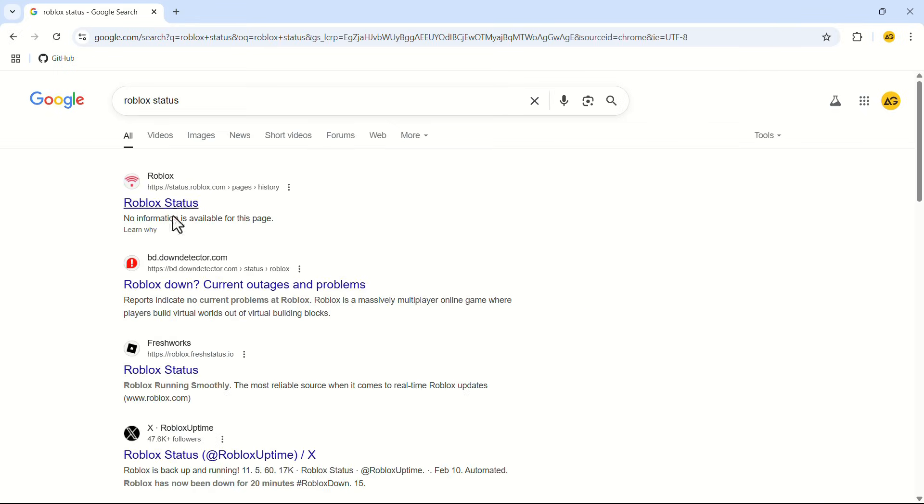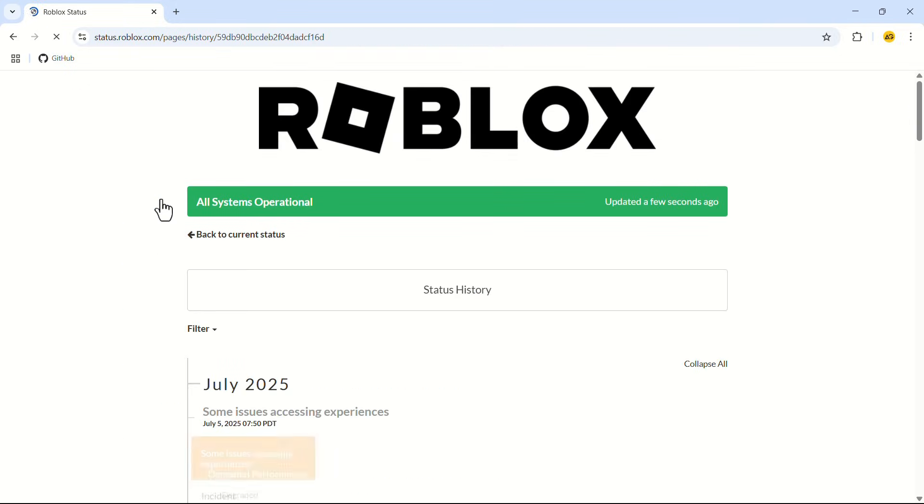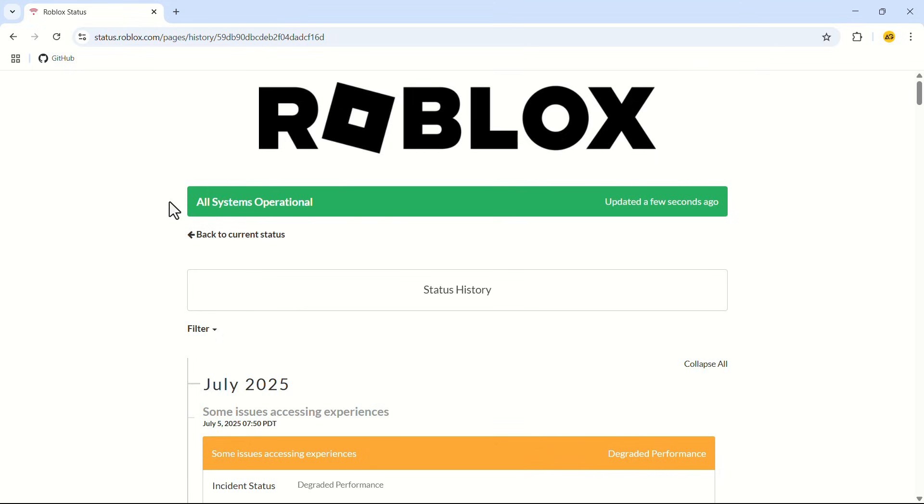This is the website we are looking for. If you can't find the website, don't worry, the link will be added to the description.